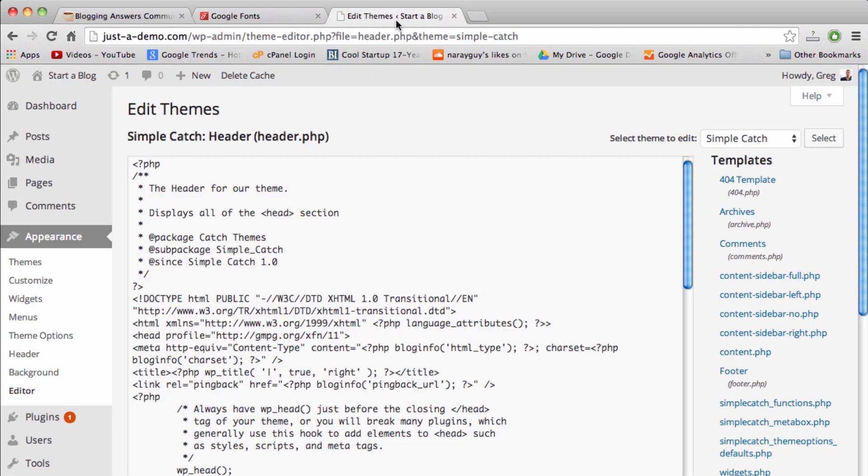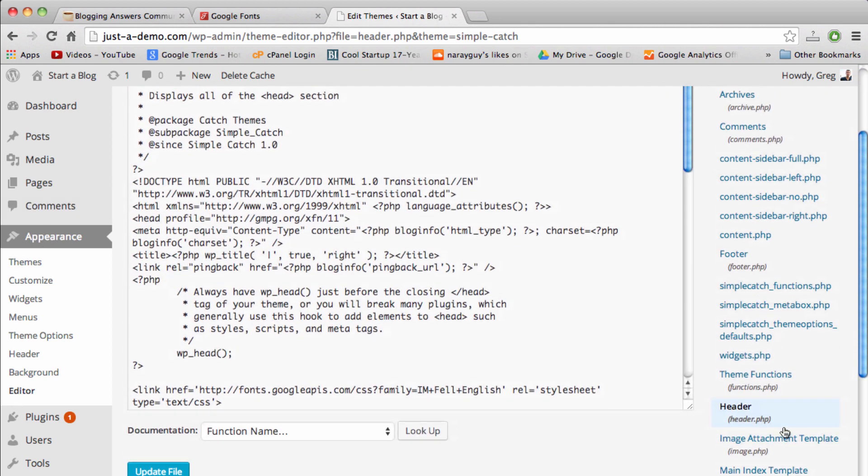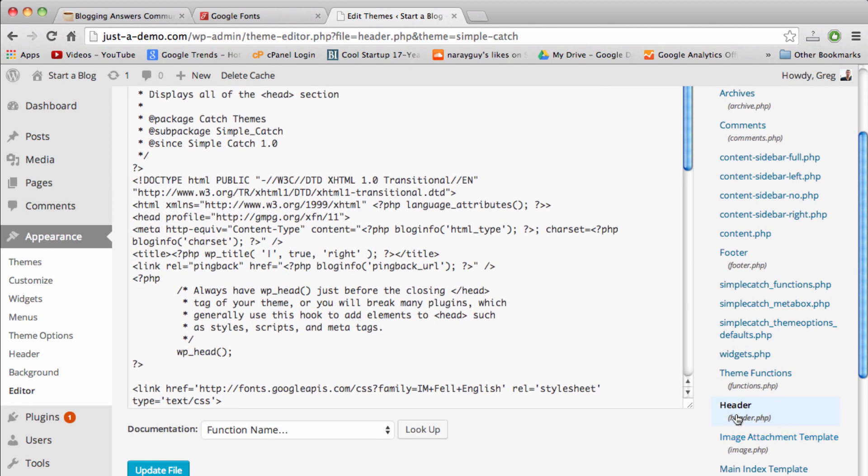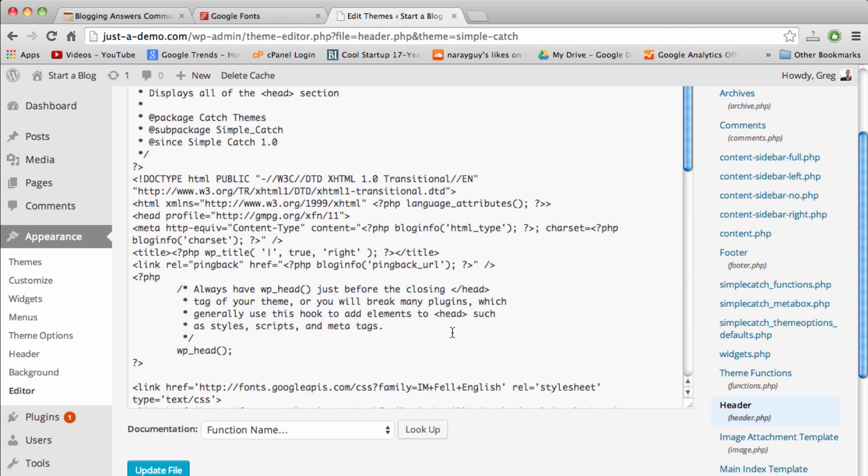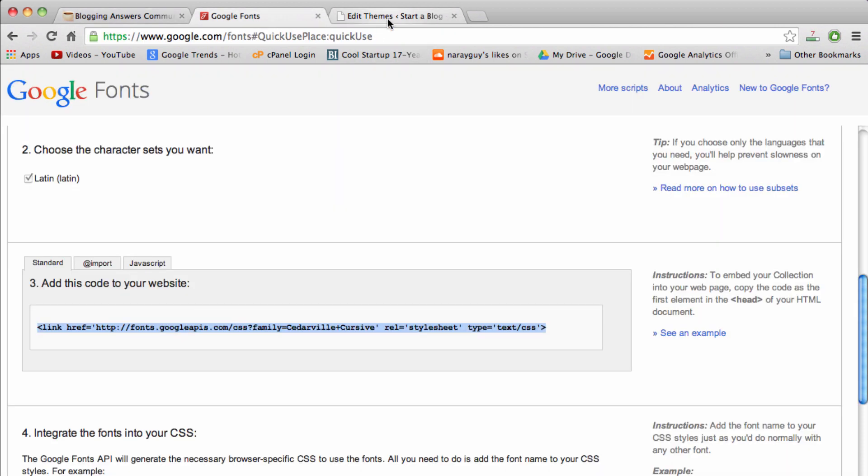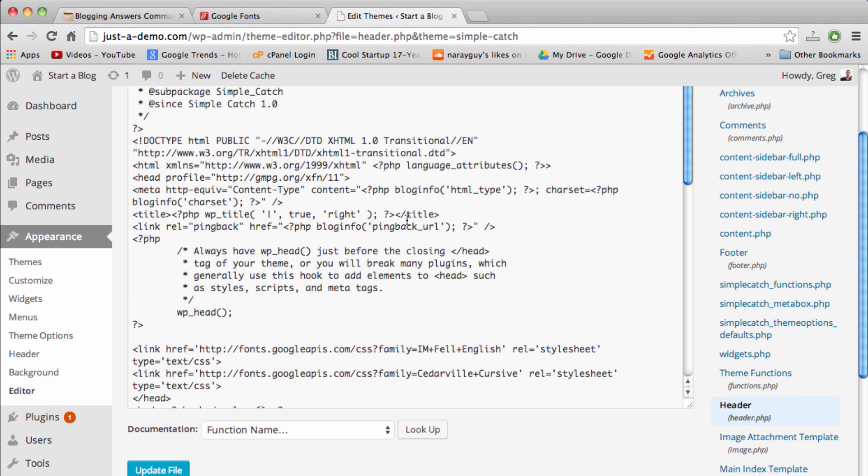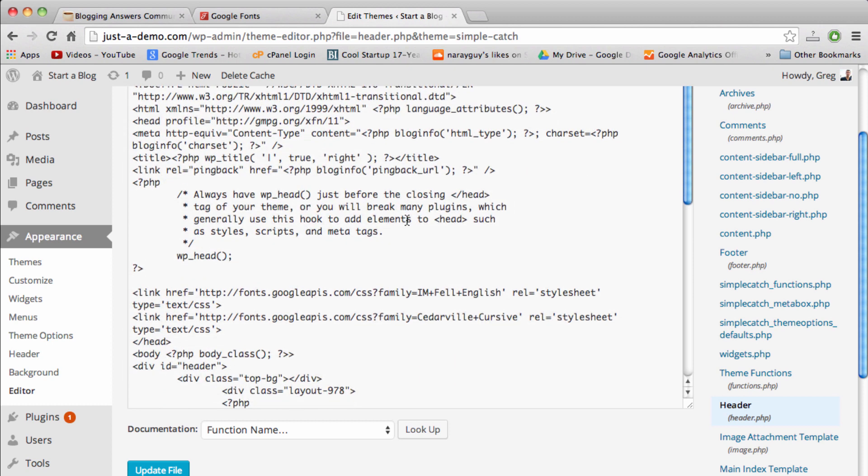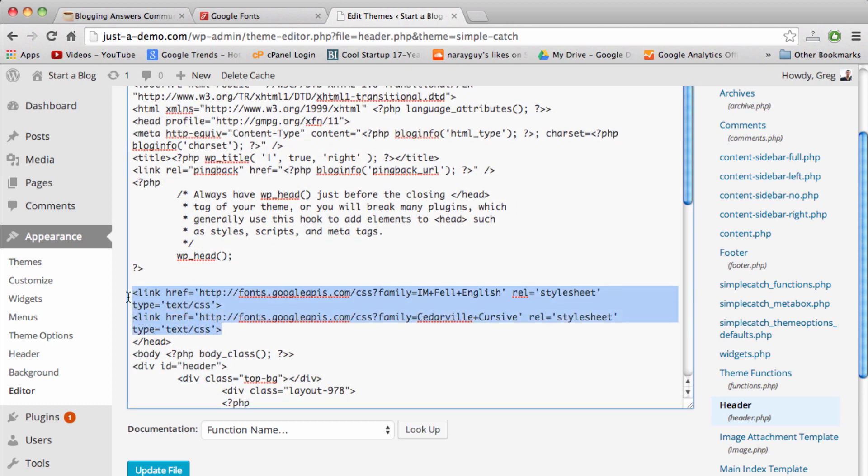Then hop back over to my dashboard where I'm already in Appearance Editor and then the header.php section. That's where we want to be, that's where we're going to insert this code from Google.